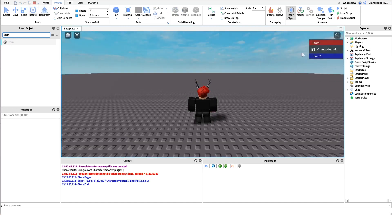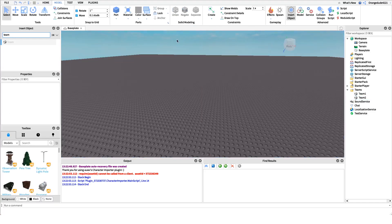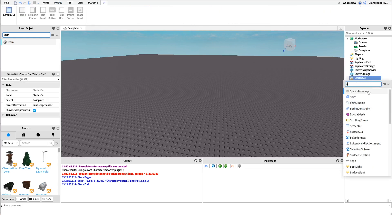If we go into the game we can test it — we have Team 1 which I'm automatically on, and Team 2 which nobody's in. Now we need to work on the point of this video: a team changer GUI where players can click buttons to change their team. I'm going to create a new ScreenGui under StarterGui.